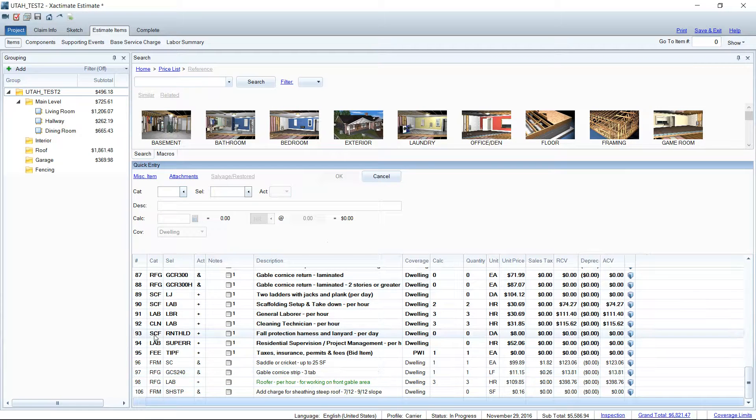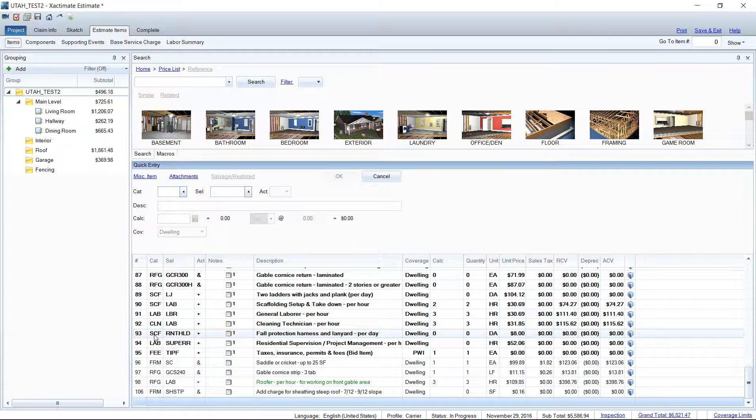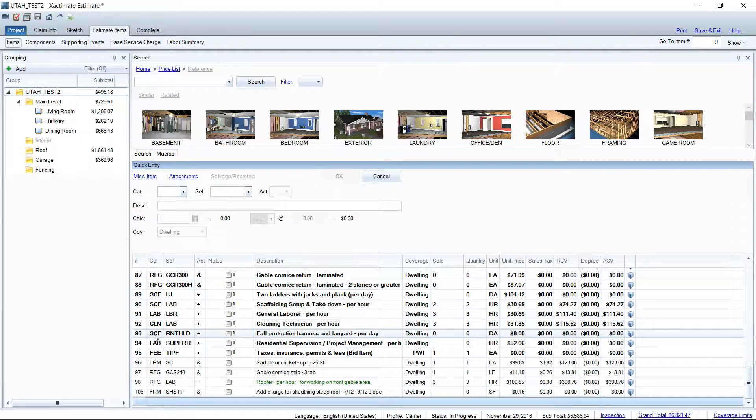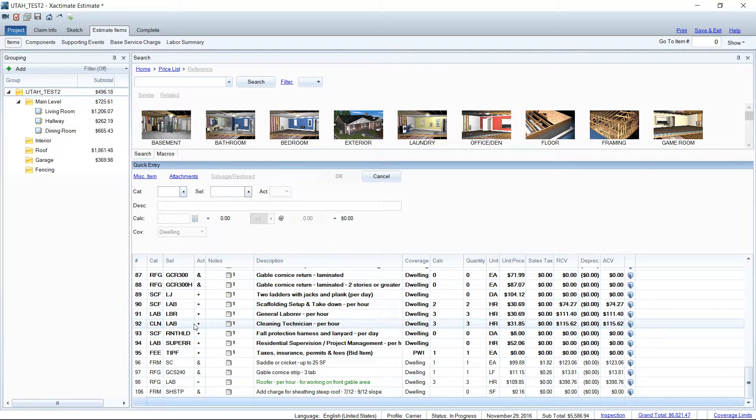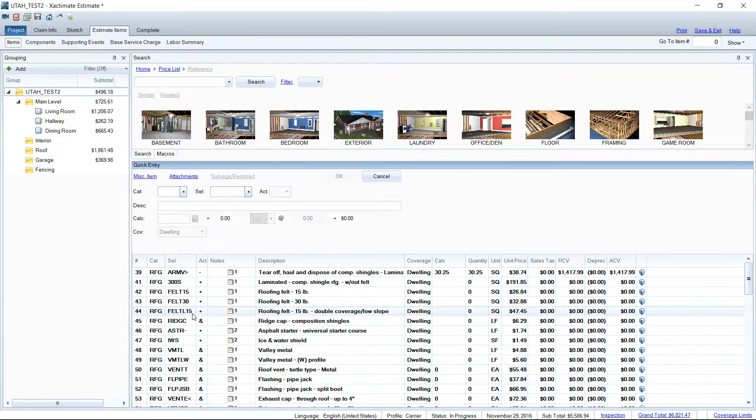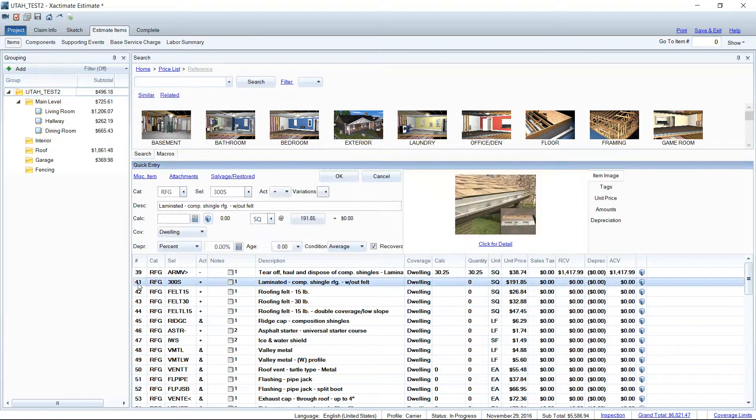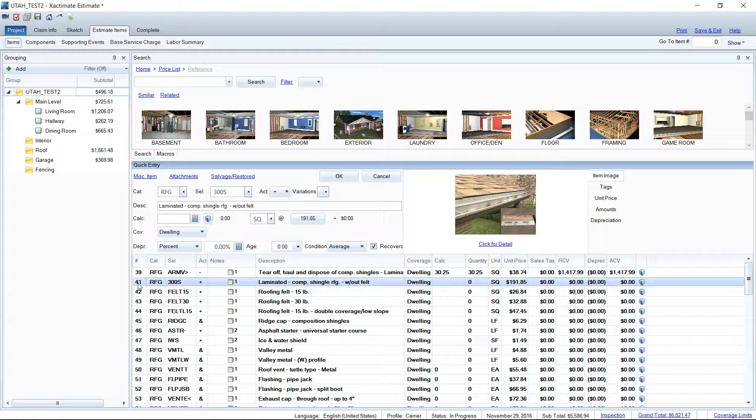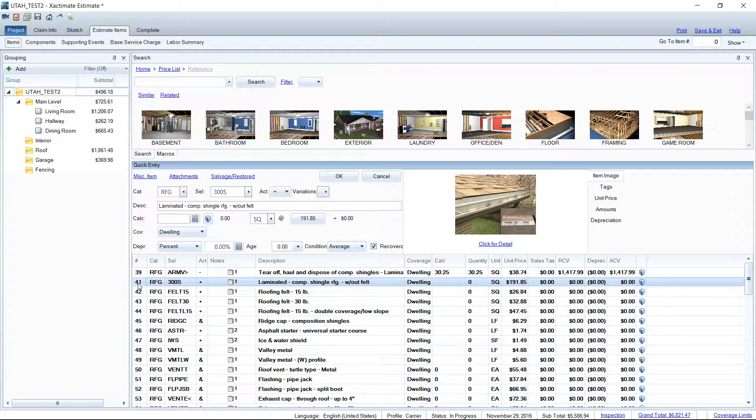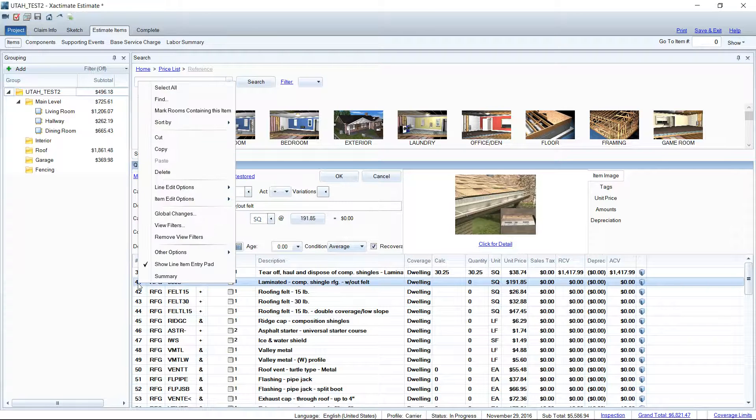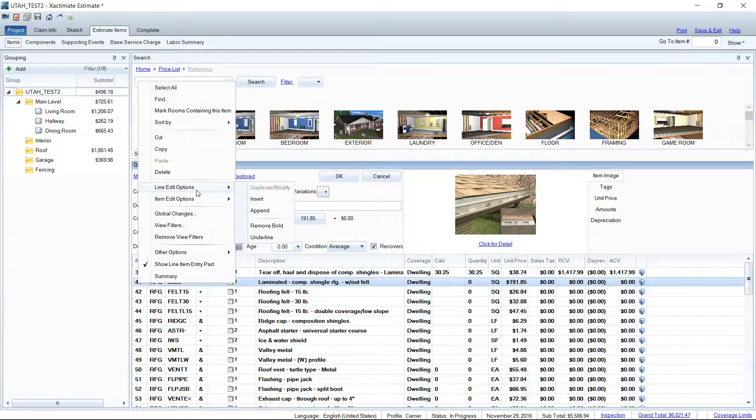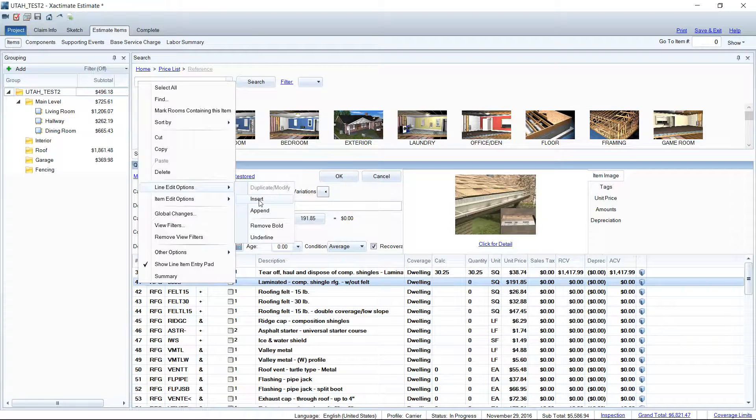So I'll add my new line item but it will stay like at line item 87. It won't push it to the bottom. It won't put it where I want it to be and it's a big huge mess. So let me show you how to avoid all of that. So I'm going to select the RFG 300S and left click on it. Then I'm going to right click which is going to open a menu window here and under line edit options you have a slide out menu where you can click insert.